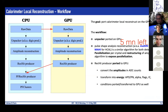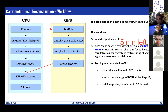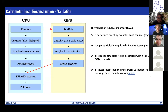For the calorimeter local reconstruction, the effort started quite a bit later. The idea is again to port all the steps: it started with amplitude reconstruction, which is essentially the same for ECAL and HCAL, parallelizing by crystal. Then the unpacker was ported to GPU, and the RecHit reducer — which uses the amplitudes to convert them to ADC counts and then energies — was also ported. The validation for ECAL and similarly for HCAL is not as structured as the one for pixel tracks.